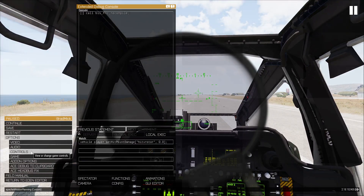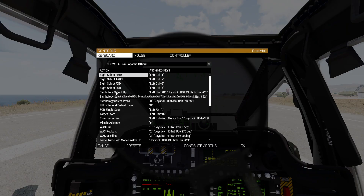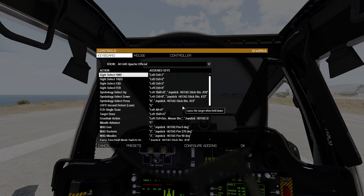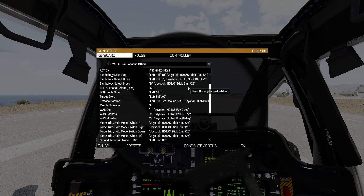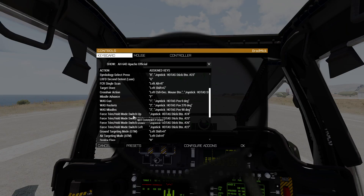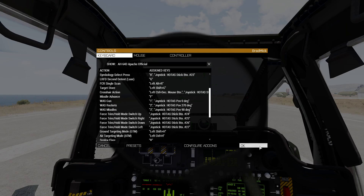We'll start by going to the options menu, controls. We're going to map our symbology select up and symbology select down switches. For my HOTAS Warthog, I have that on the DMS up and DMS down positions on my stick. For the force trim hold mode switch, I have this mapped to my CMS switch — force trim up is forward on the CMS, right is right, down is aft on the CMS switch, and left is left. I'll talk about what all these do in a minute.